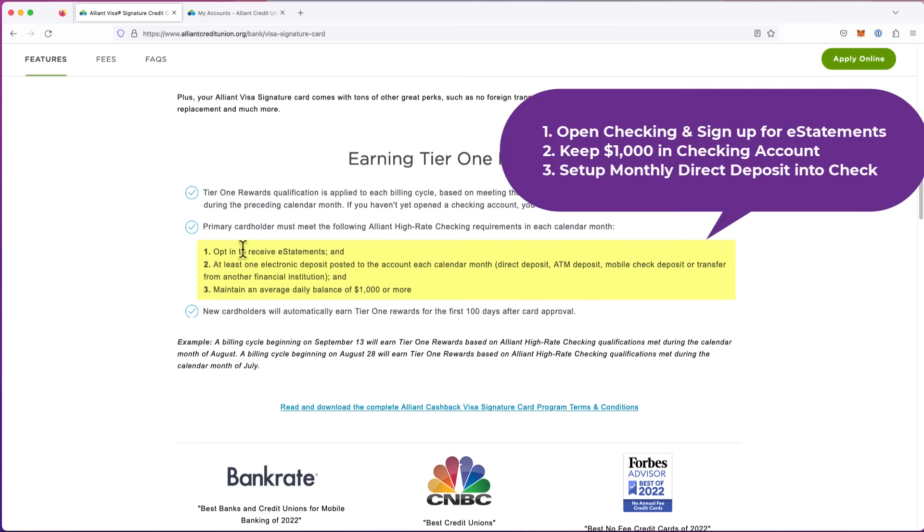One, you have to have an account with this. It's the Alliant Credit Union, even though it's basically like a bank. You have to receive e-statements. Pretty sure everyone knows what that is. You go in, you click a button, you say, I don't want to receive a paper copy in the mail. Just give me the e-statement. Done. That's really simple.